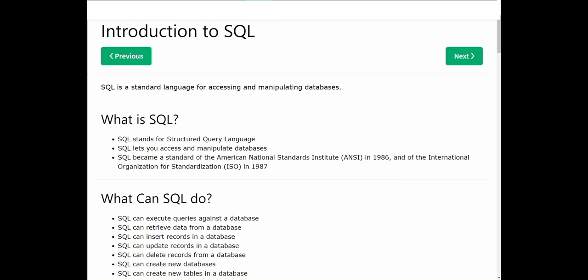Assalamu alaikum, I'm Sajid and you're watching my YouTube channel. In this video I'm going to start a new course which is about SQL. This is our first chapter and this is an introduction to SQL.